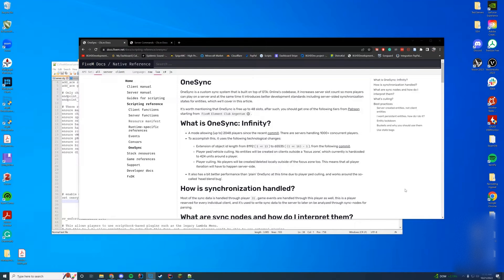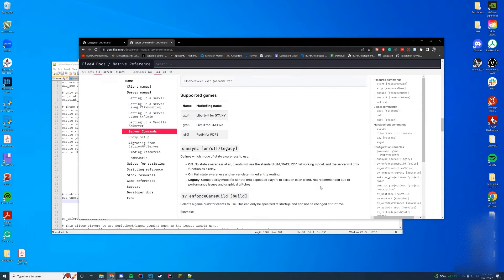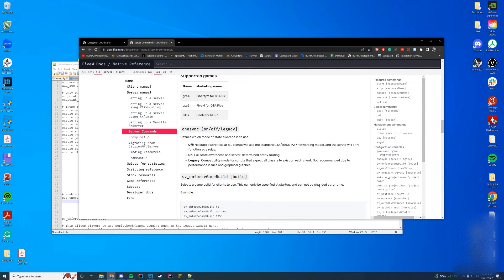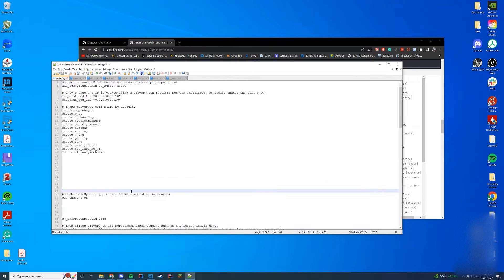So if you want that many players on your server, you're going to have to get a high-level Patreon subscription. Otherwise you can deal with the lower levels. By default, OneSync can be enabled in your server.cfg file. If you haven't set up a server already, I'll leave a link in the card in the top right, but the server.cfg file is where everything is actually done.